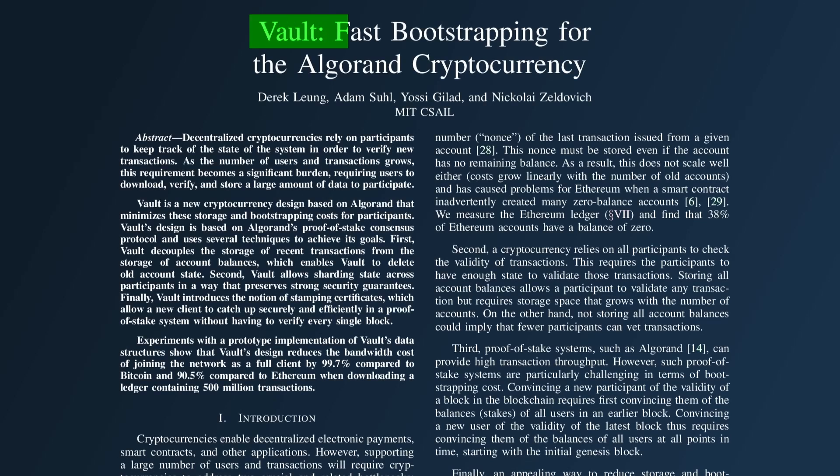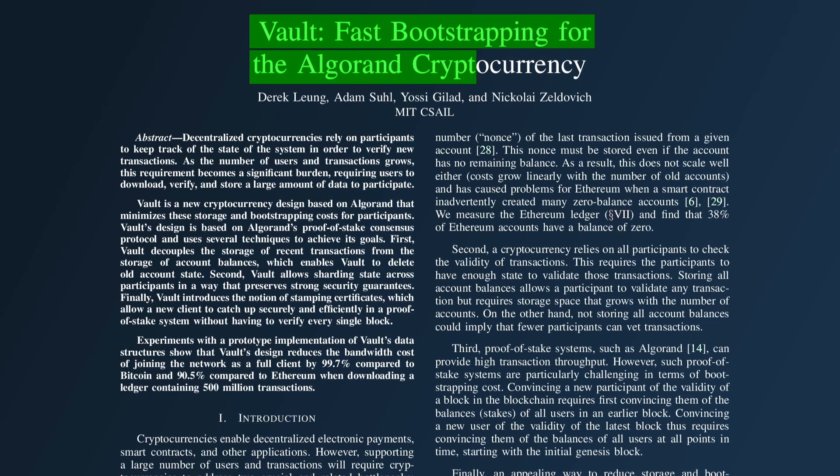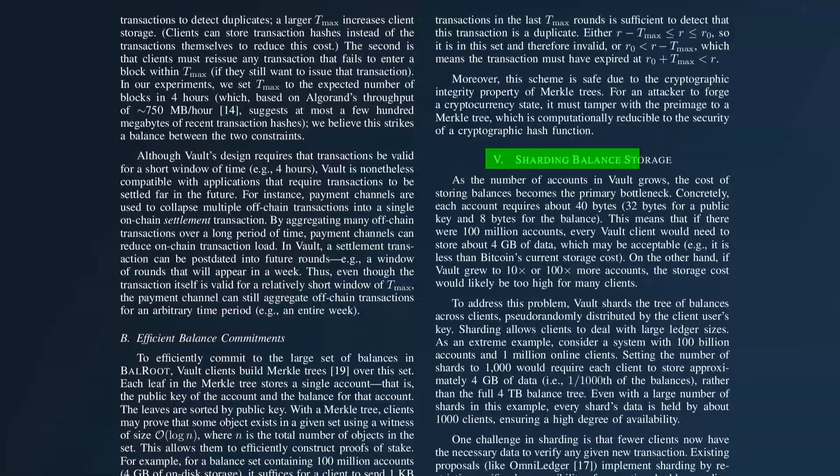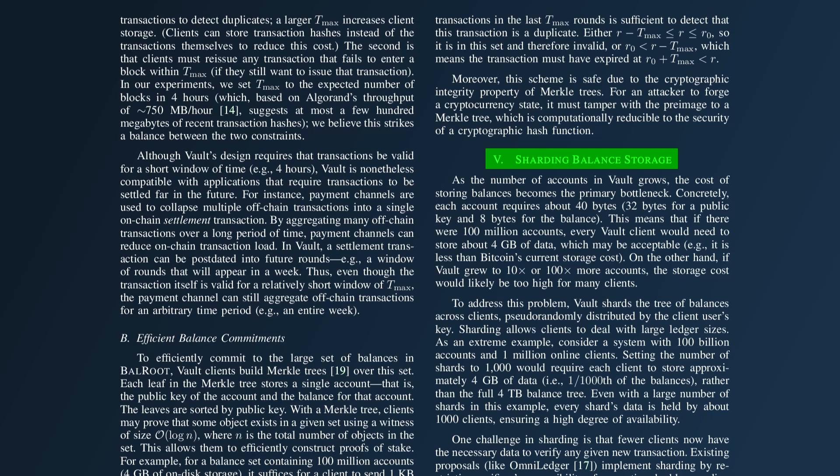In their paper on Vault, Fast Bootstrapping for the Algorand Cryptocurrency, they recognized this future bottleneck and proposed a method for dealing with it. This solution is state sharding. In this video, I'll go through their method of state sharding. However, it is a research topic, so they may have other solutions, and not even go in this direction at all.